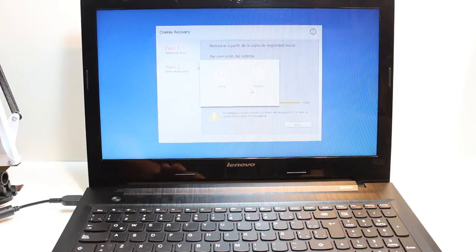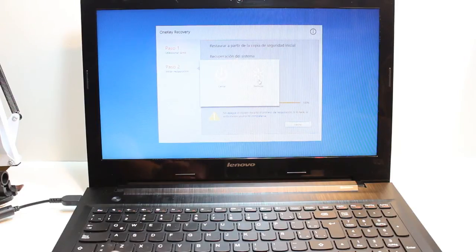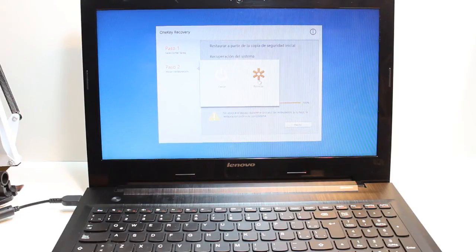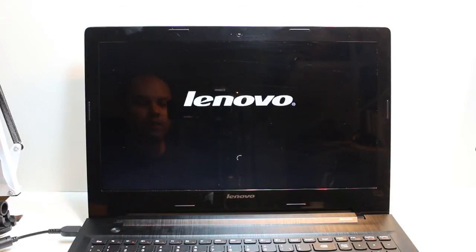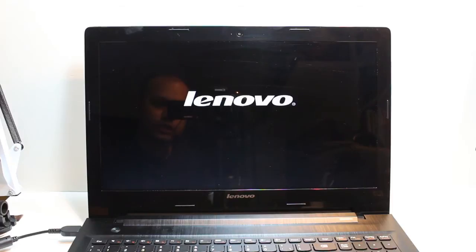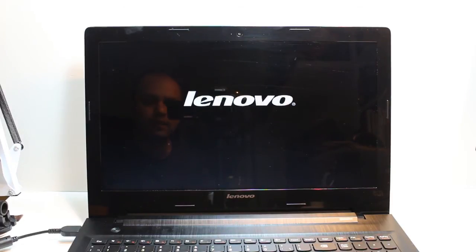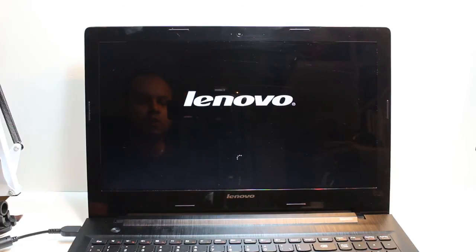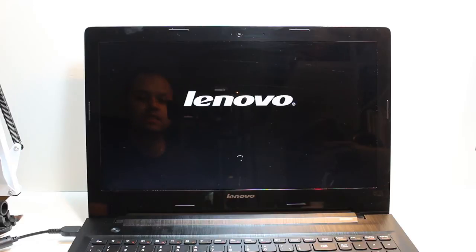One more time, Lenovo logo here. One most important thing: before doing any reset or any kind of hard reset, please do a backup because it's gonna erase everything, all your documents, everything from your PC. So be careful about it.